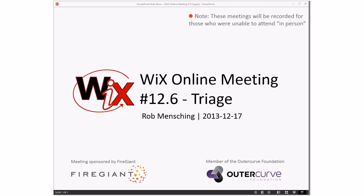Good morning, good afternoon, good evening — whatever it might be. This is the Wix Online meeting 12.6, which means we have 12.8 left before we get to 13, which will be a full status meeting, probably in the new year since everyone will be gone next week for the Christmas holiday. A quick reminder: these meetings are recorded so people who can't attend can catch up. Let's jump into bugs.